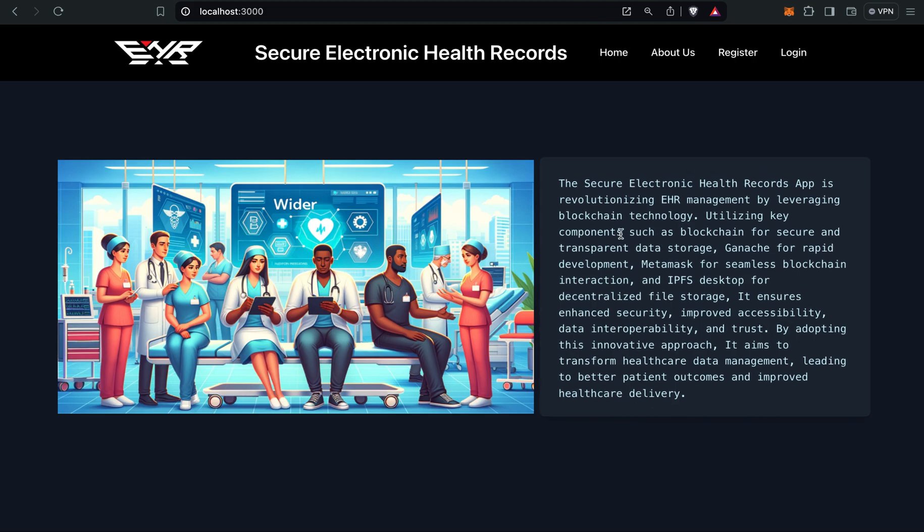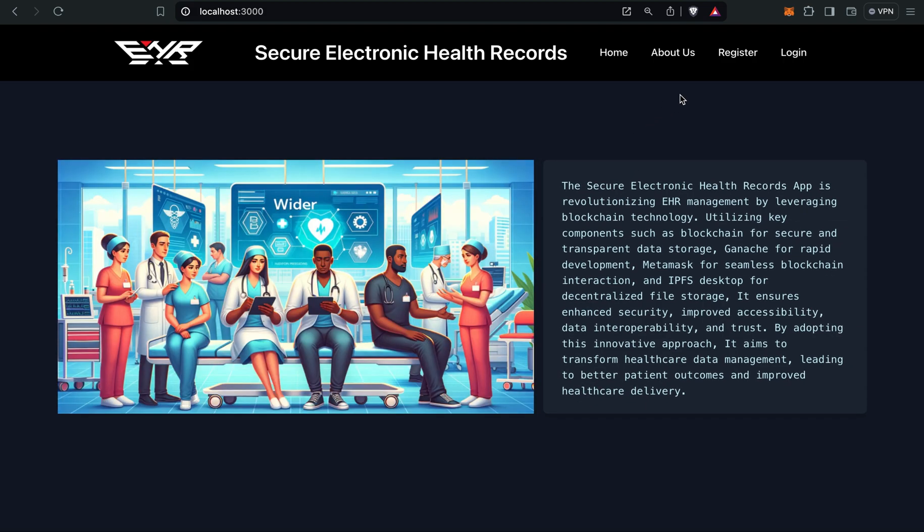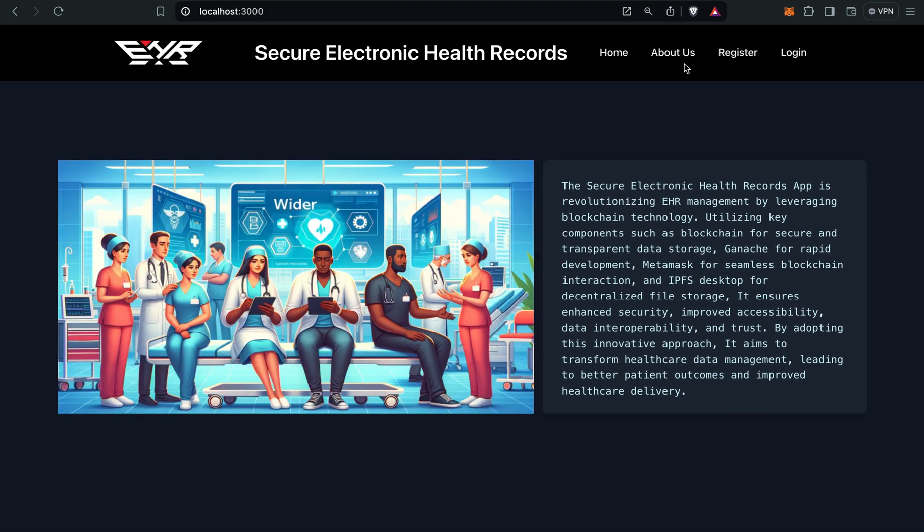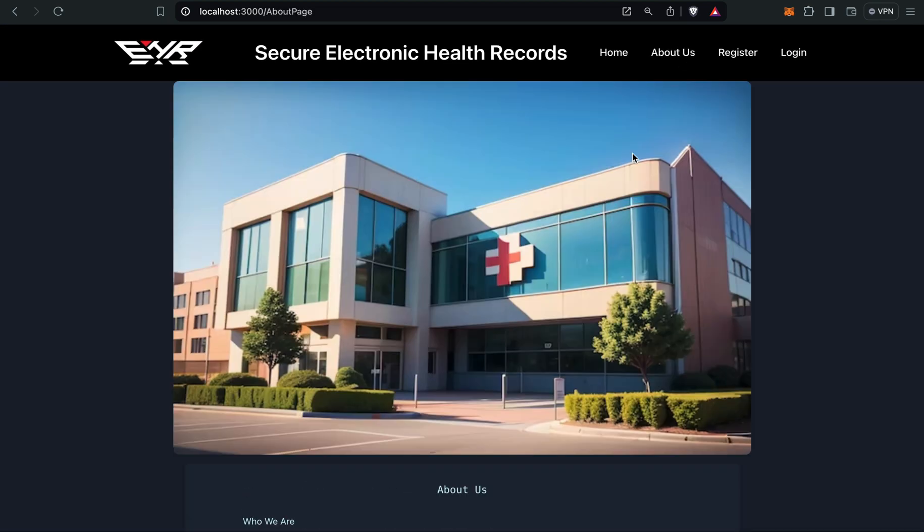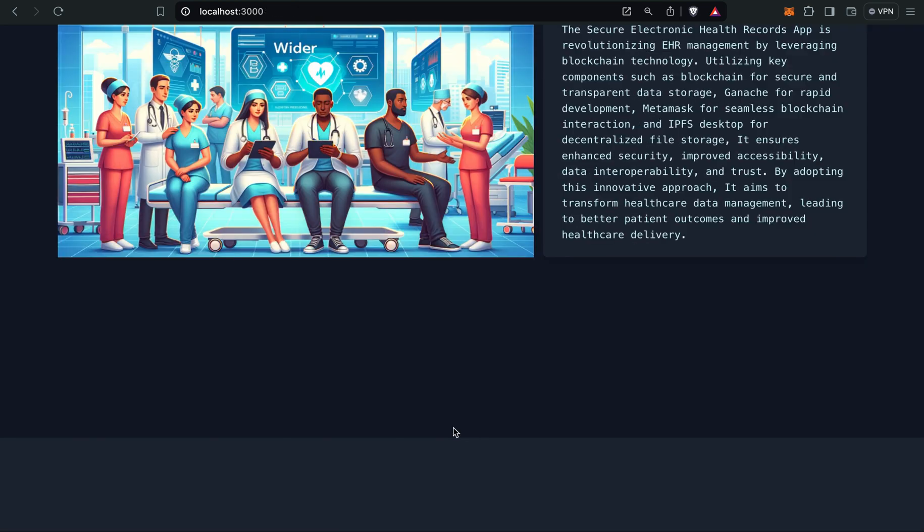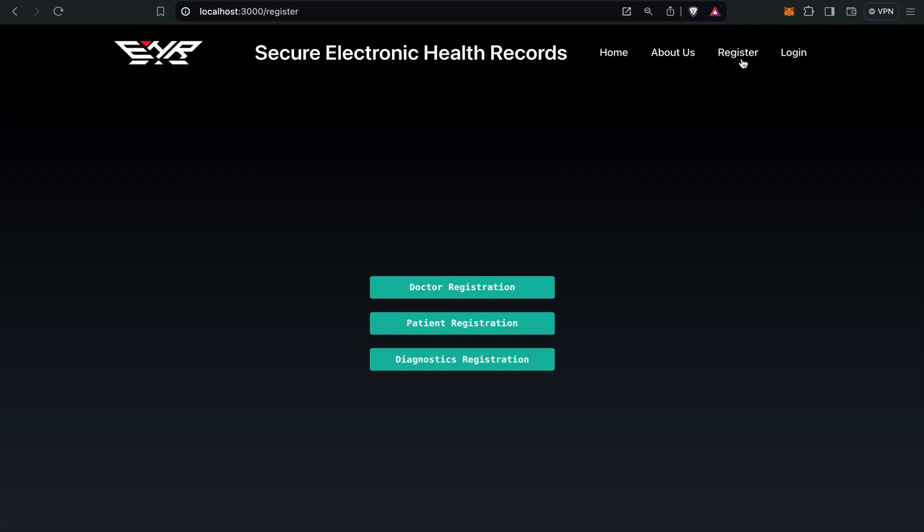Let me start my project demonstration. We have a homepage, an about us page, and a register page.